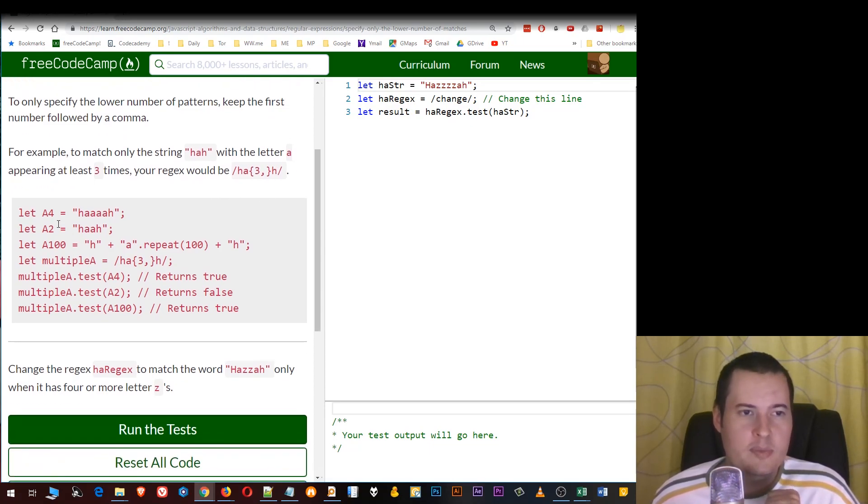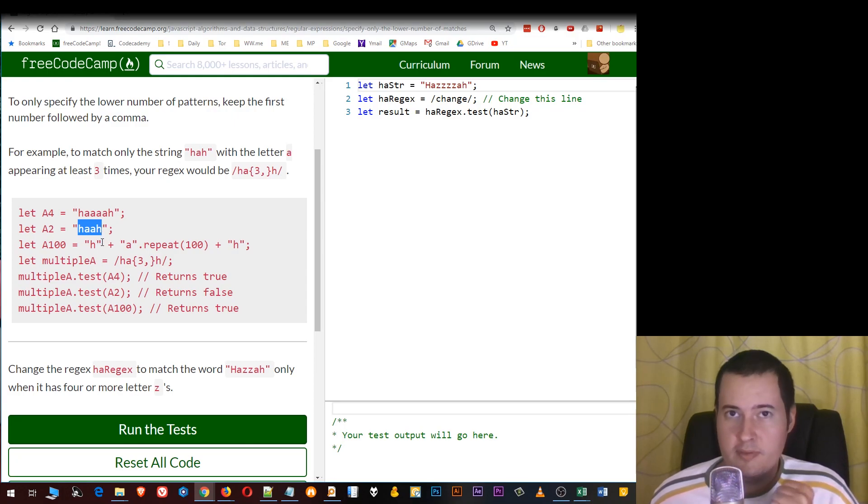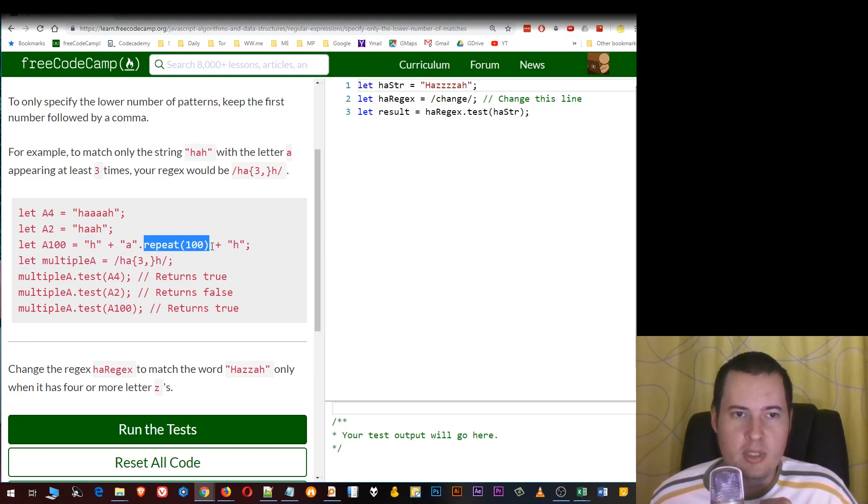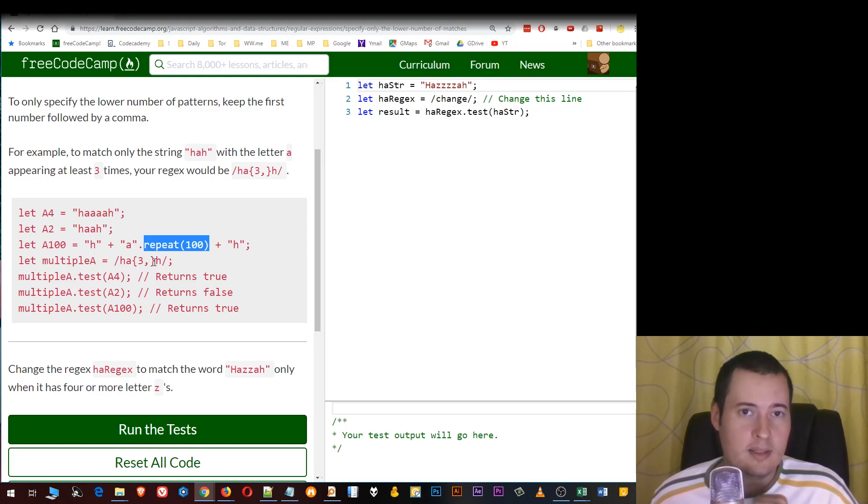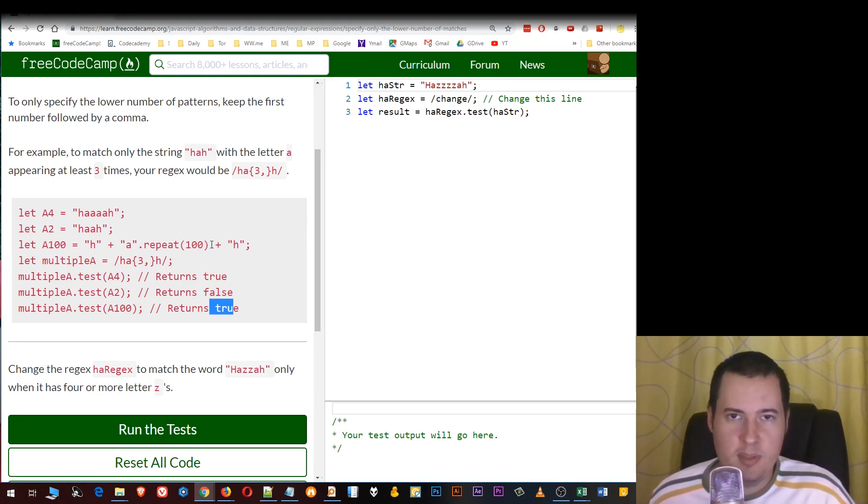For example, this will be true, this will be false because it doesn't have at least three times, and using this formula with the letter "a" repeated at least a hundred times, it will also match true because there is no end to how many a's there can be.